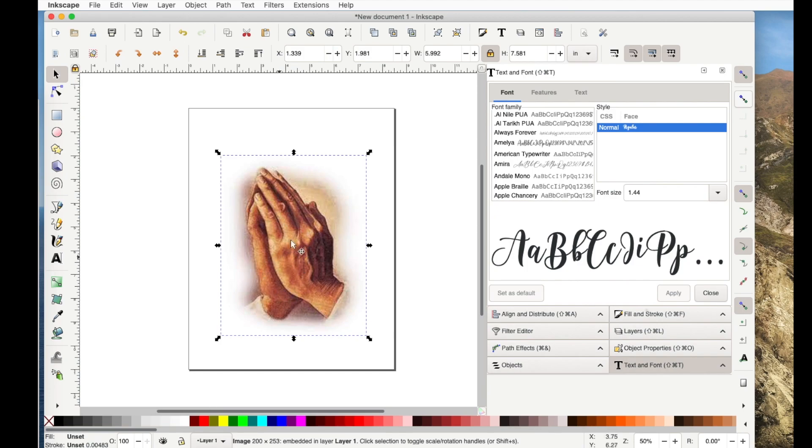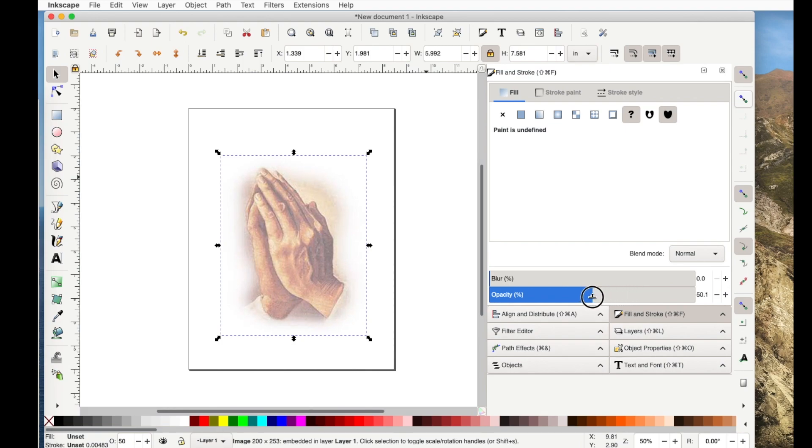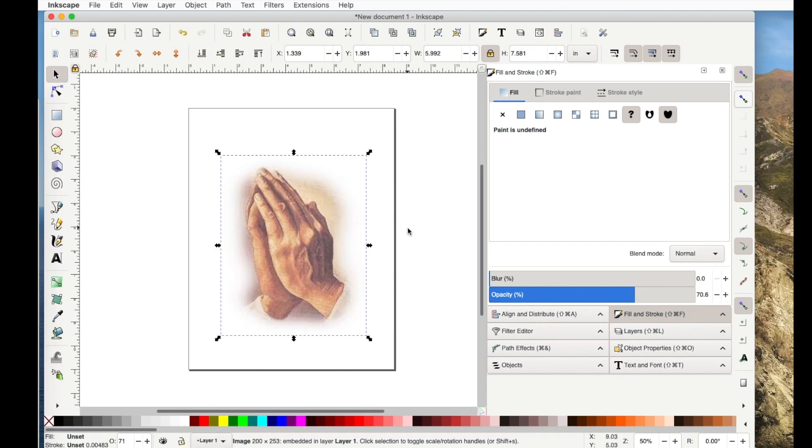With the picture selected, and if it's not selected just go right here to this select tool then click on it, then I go to fill and stroke and I'm going to slide the opacity until I think it looks good. So I want it to be faint enough that you can see the text but dark enough that you really see what it is. So we're going to try that.